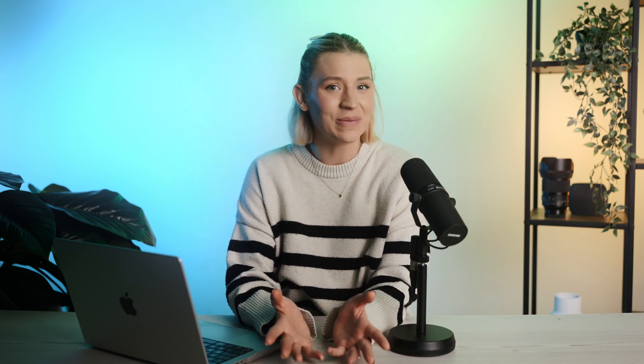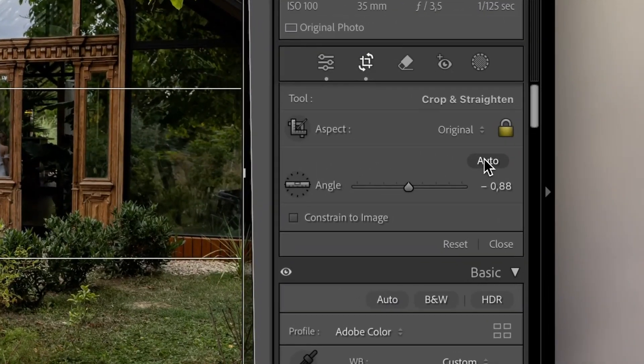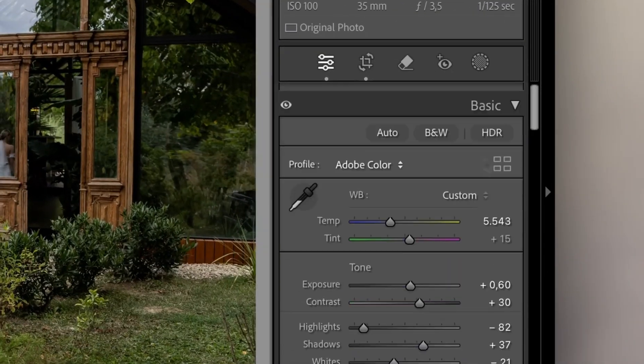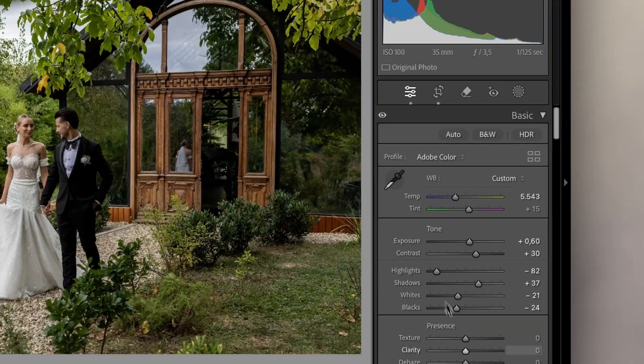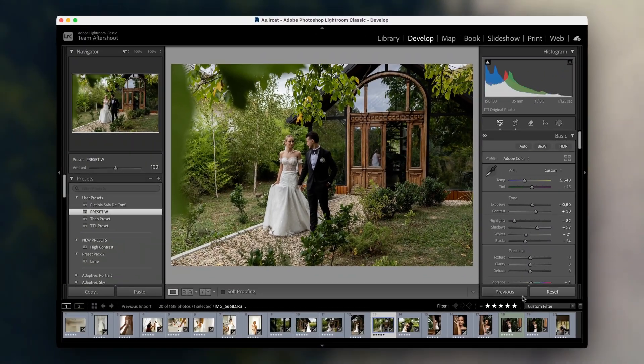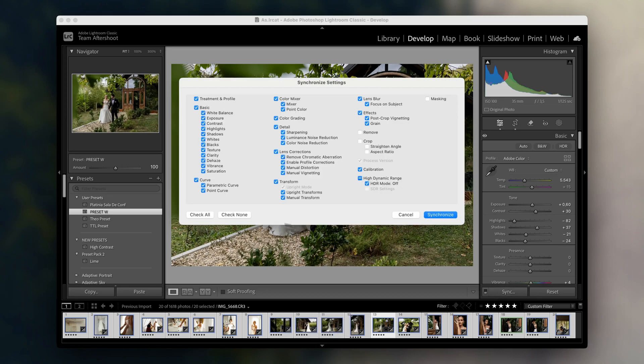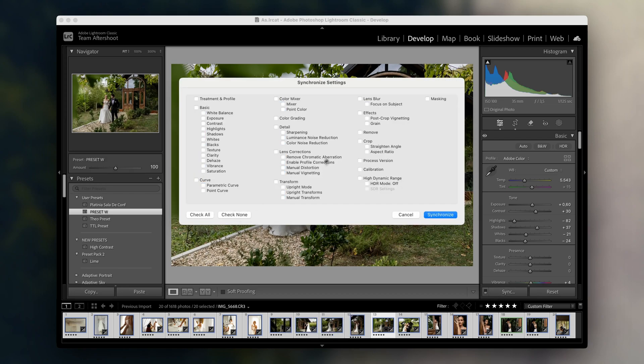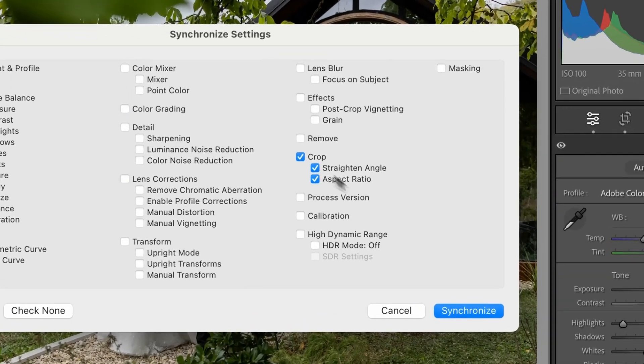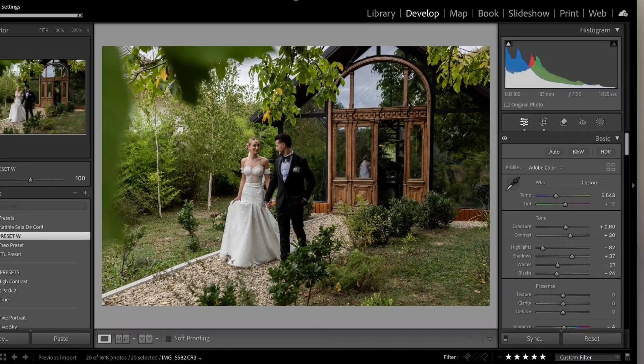Batch editing isn't just about colors and exposure. You can also crop and straighten multiple photos at once. If you've got a set of images that are slightly crooked, you can use the auto straighten tool on one image and sync that across your selection. It's an incredibly simple way to make sure your horizons are aligned without manually editing each one.